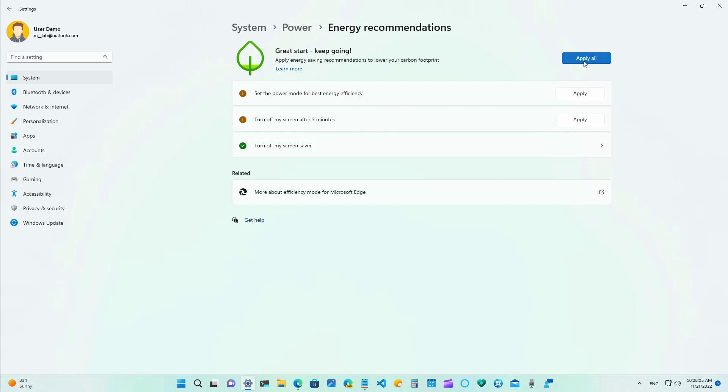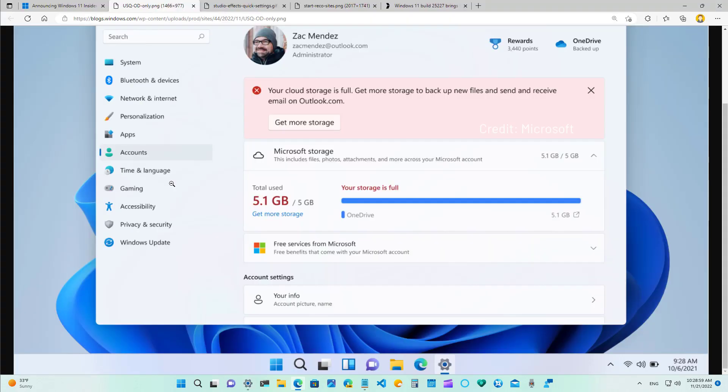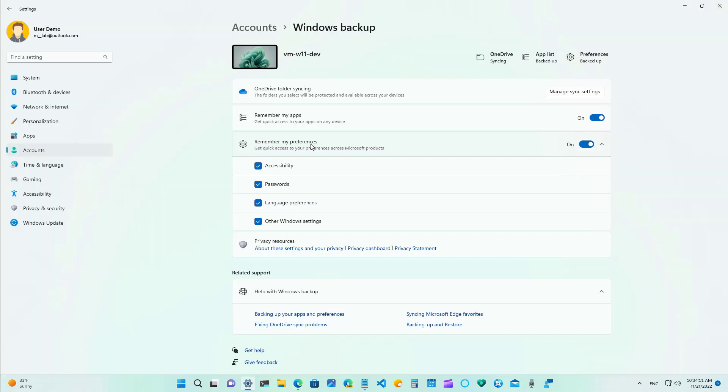Also the account settings page will now show a warning when your OneDrive account is running out of space with an option to purchase more storage. The storage usage warning is not only for OneDrive but also for all the Microsoft services that uses storage in the cloud as you can see right here on this screenshot from Microsoft.